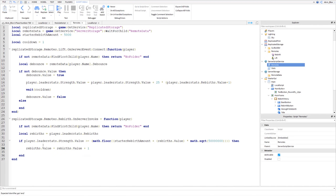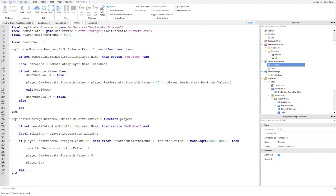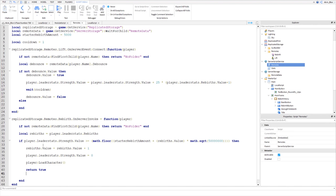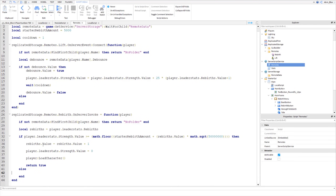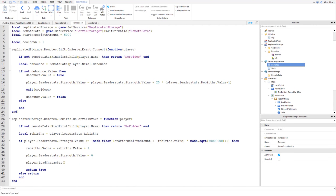Inside the if-block, we add a rebirth: `rebirths.Value = rebirths.Value + 1`, reset their strength: `player.LeaderStats.Strength.Value = 0`, then respawn them: `player:LoadCharacter()`. We then `return true` to tell the local script the rebirth was successful. In the else-block, if they don't have enough strength, we `return "not enough strength"`.